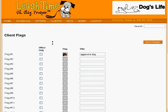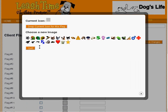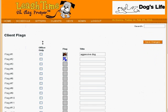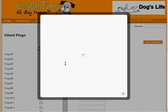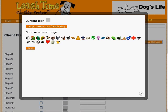And then, let's say we want to make a flag for clients with dogs who are on medications. We would choose the Rx icon and type in 'Medicated'. Or we might simply want to indicate whether customers have dogs, cats, or birds.